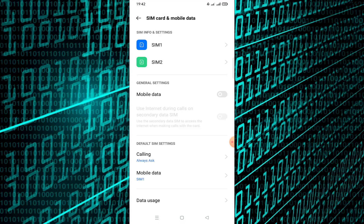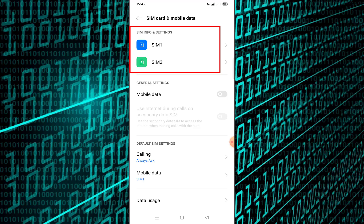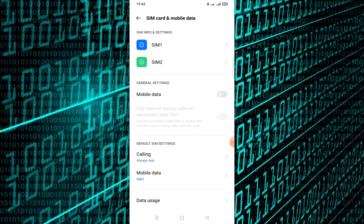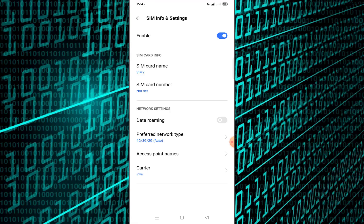You should see the list of SIM cards if you have more than one. Tap on the SIM card you want to disable. Look for an option like Disable SIM, Turn Off, or Deactivate.